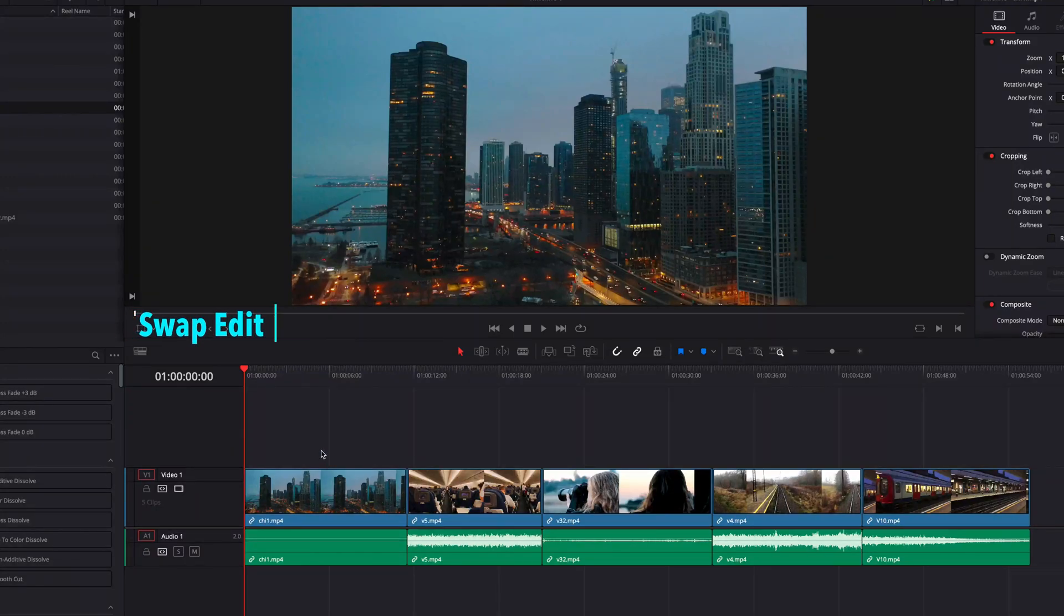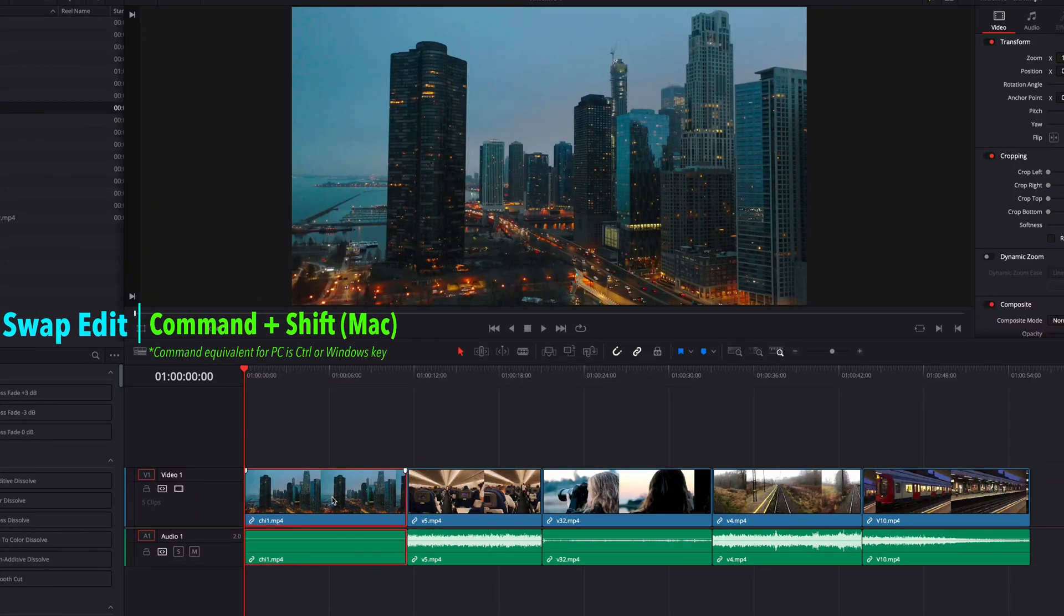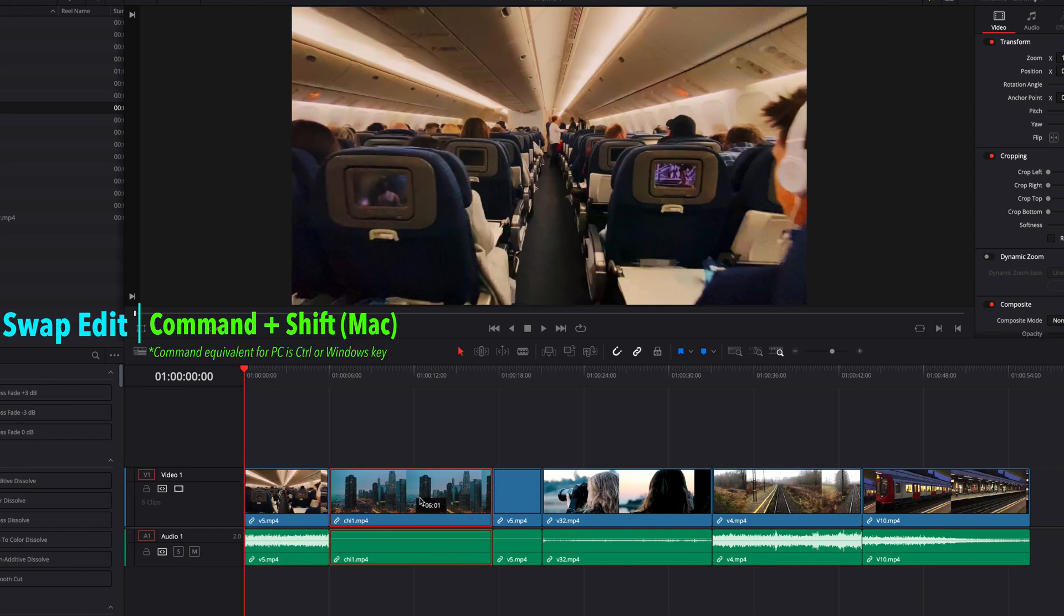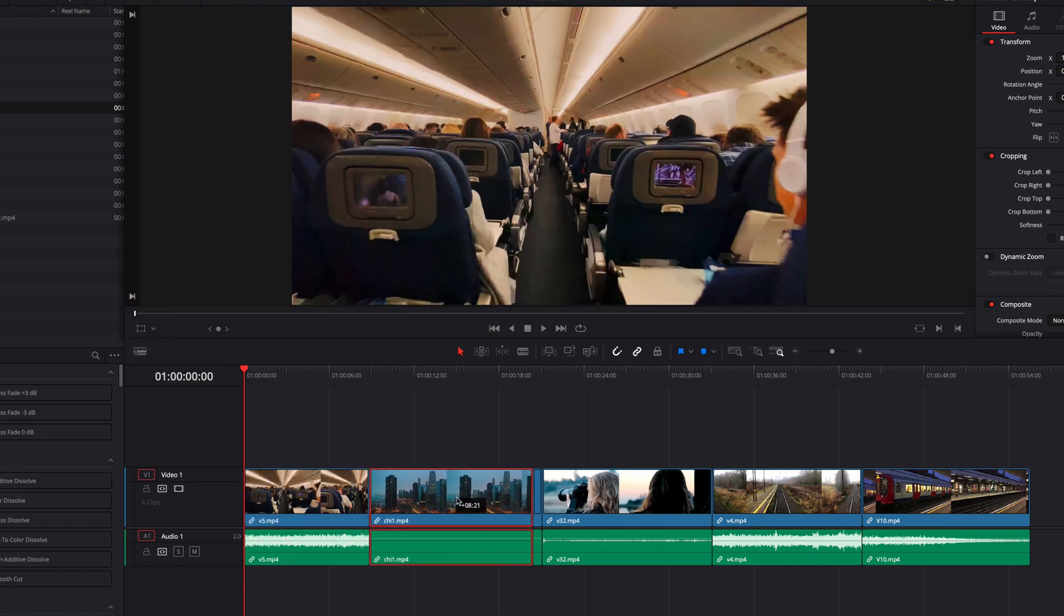To perform swap edits in DaVinci Resolve, all we need to do is hit Command-Shift and then click and drag the video over another video which we want to swap position with.